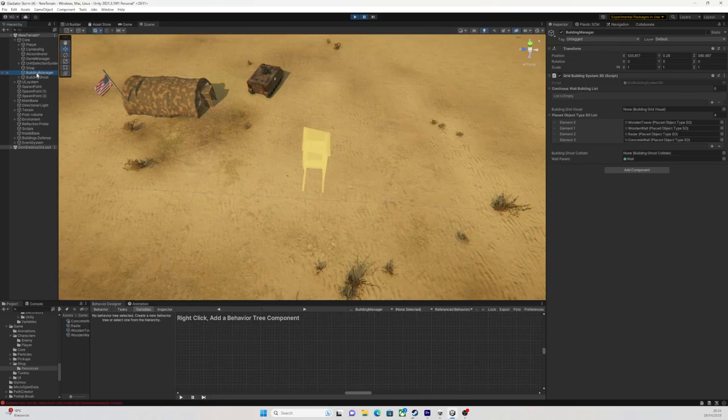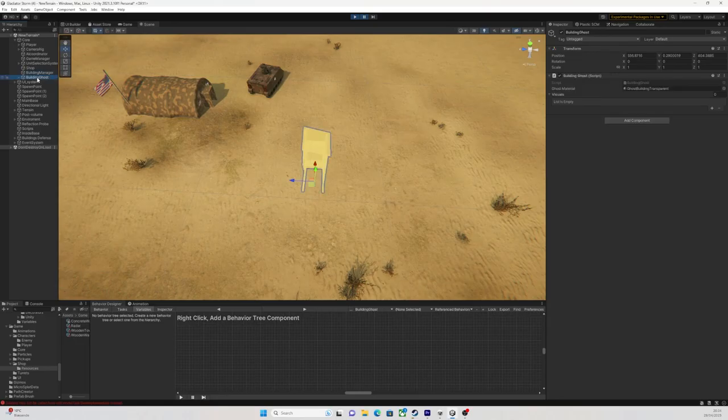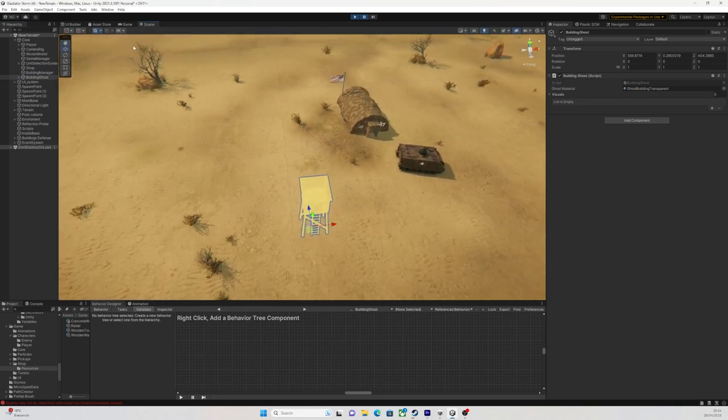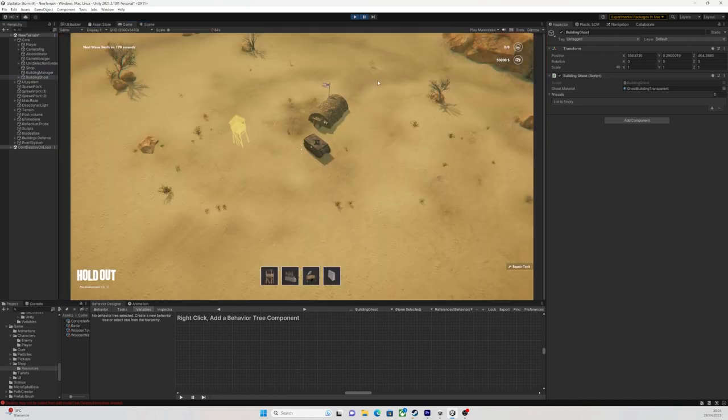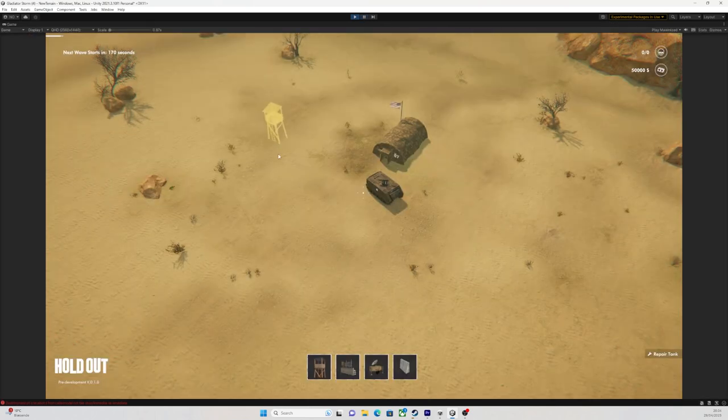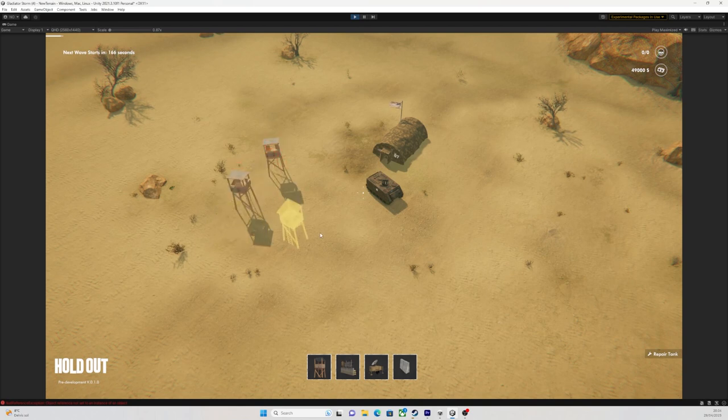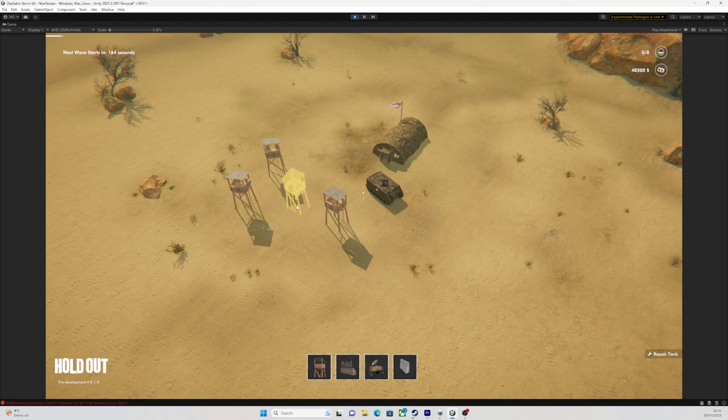The building ghost is actually the object that this building preview is attached to. So, when I choose a building from the UI, a preview is instantiated or spawned as a child object of this building ghost object.